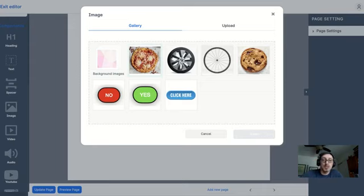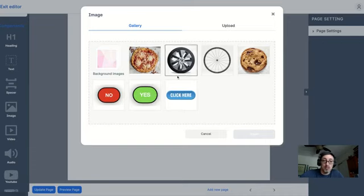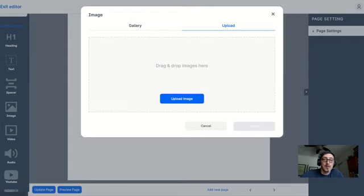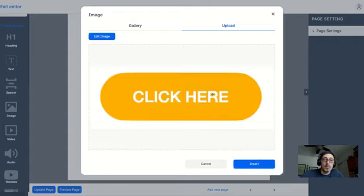I've already uploaded a few images that I might want to use, but just to demonstrate what you do if you don't have these already, you click on upload, click upload an image, and choose from what you've already put into your computer. I'm going to bring in an orange click here button.